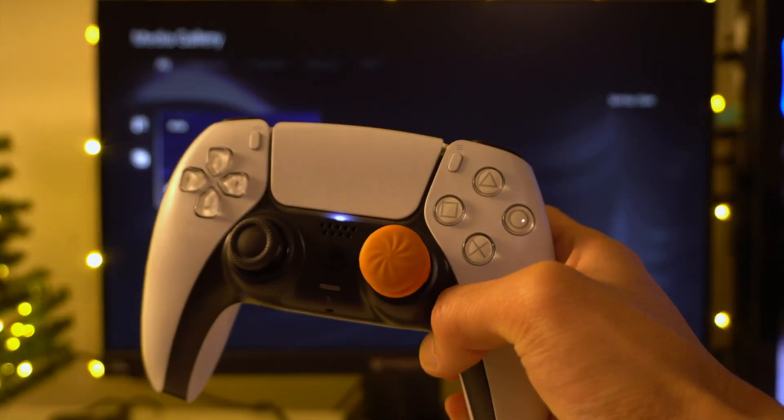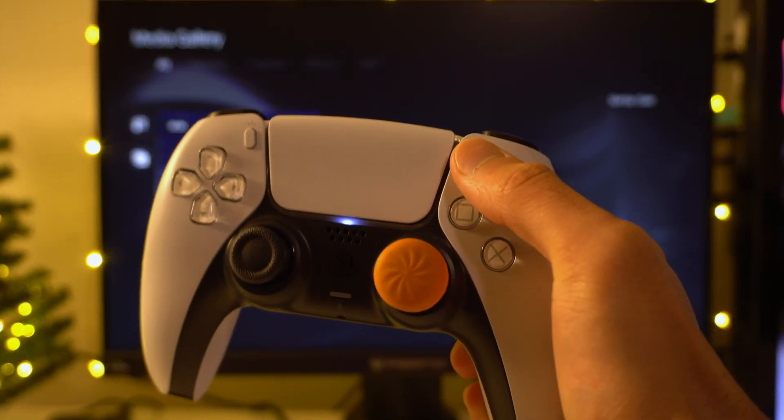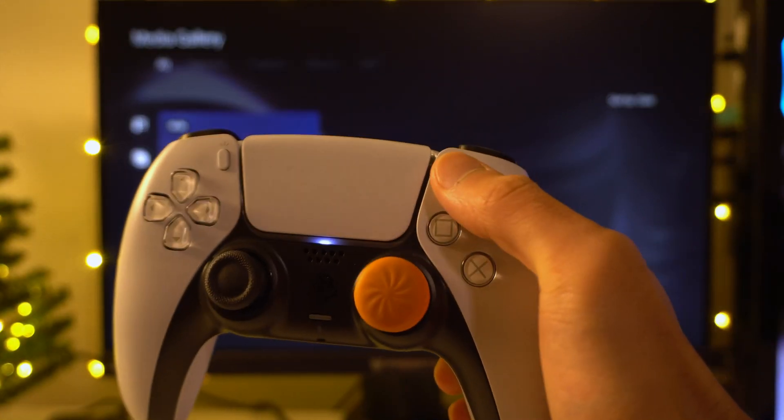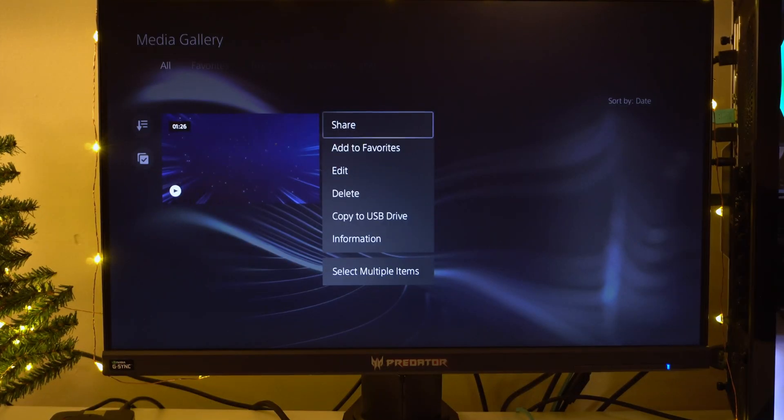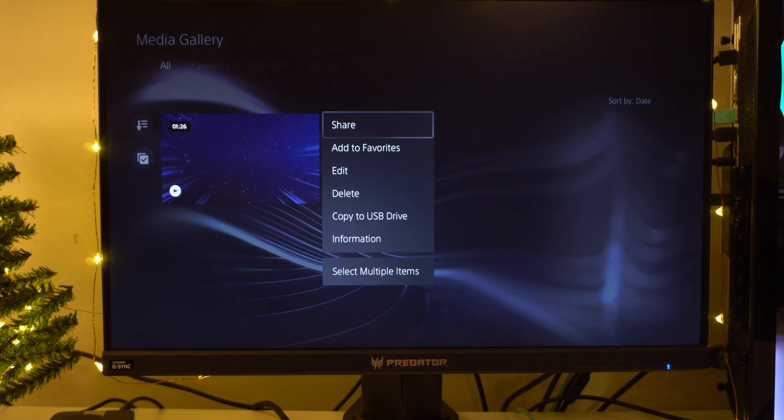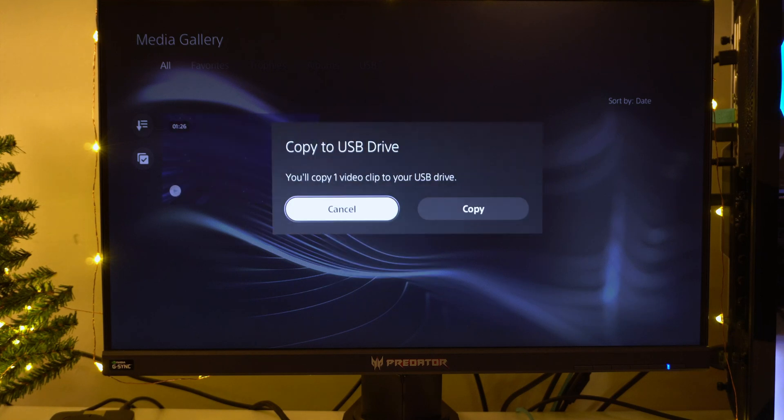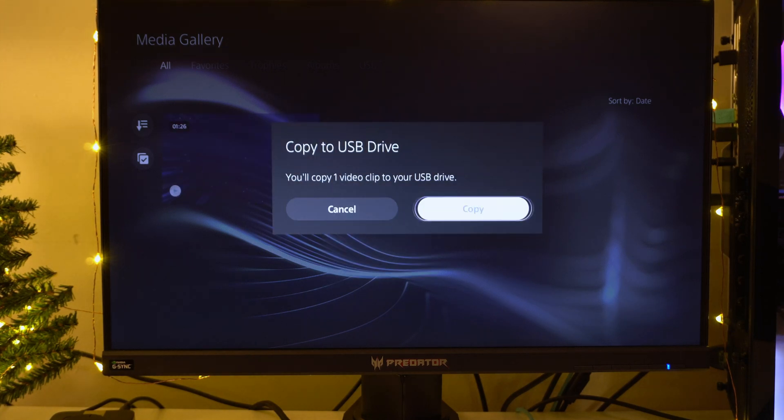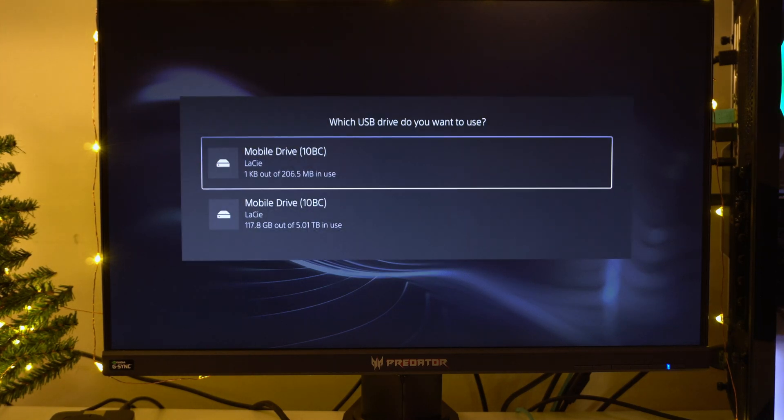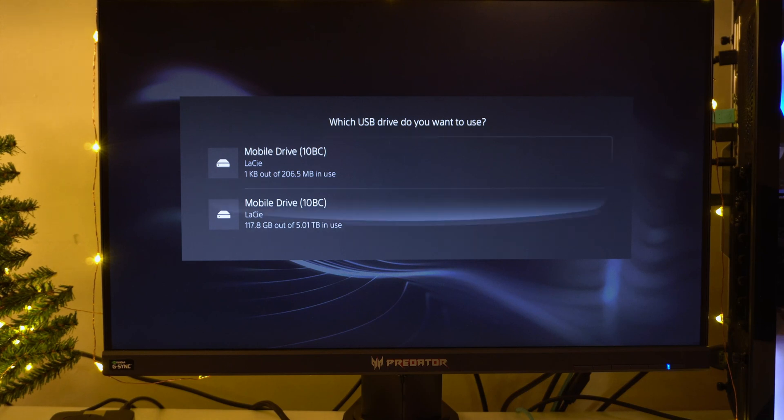If you guys want to copy it over onto your hard drive or USB, click this button on your PS5 controller and this option is going to show up. Now you need to go all the way down to the bottom and click on Copy to USB Drive. Then you just need to confirm it and you can choose which hard drive or media device you want to save it to.